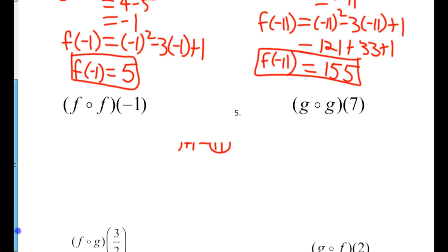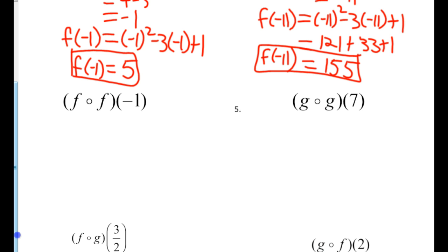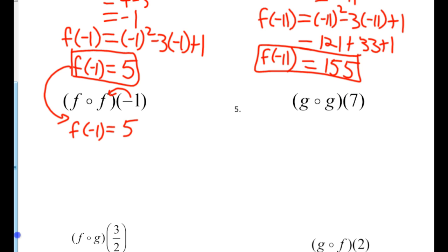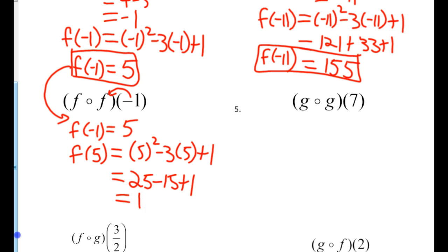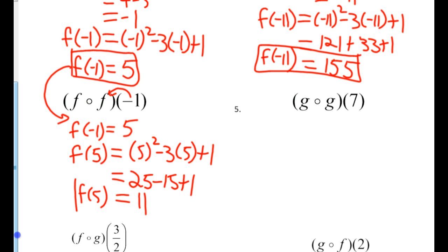Two more examples. F composition F at negative 1 — does it make sense that I'm going to put negative 1 into the F equation? I did that right above and I know the answer is 5. Now I'm going to take 5 and put that into the F equation again — the same F equation. 5 squared minus 3 times 5 plus 1 is 25 minus 15 plus 1 more, so 11. So F at 5 is 11.